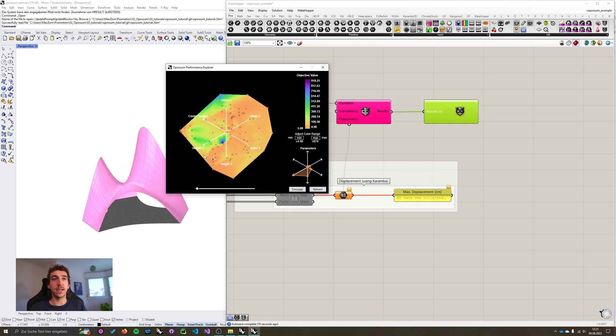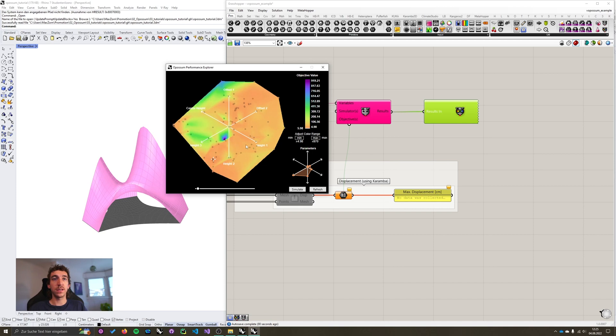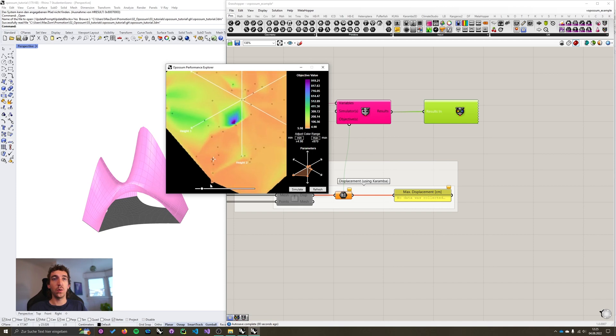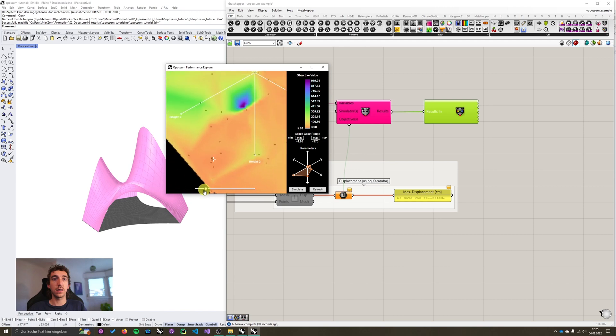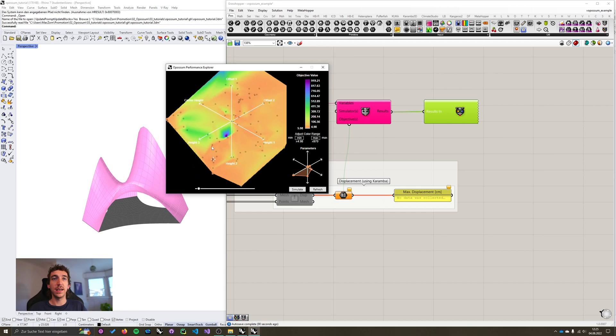The heat map on the left hand side is the fitness landscape of the so far explored design space. And we can now zoom in by either using the mouse wheel or the zoom bar down here. You can see that there are a lot of those black dots on this fitness landscape, 100 to be precise. These are the so far simulated design variants.